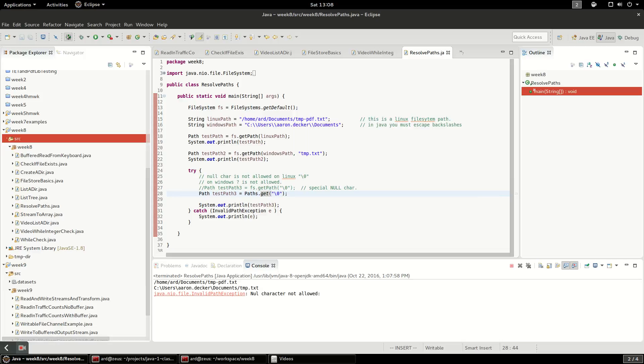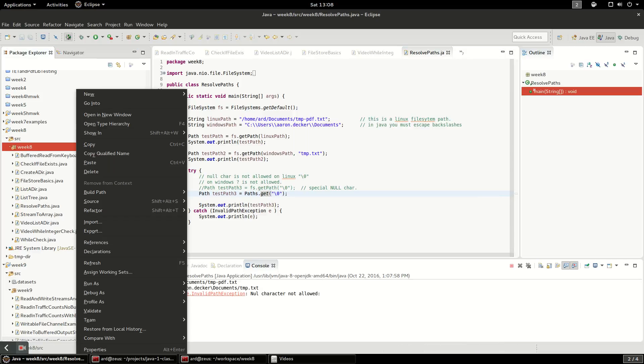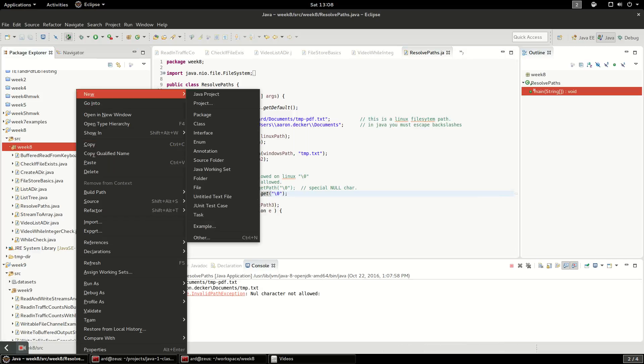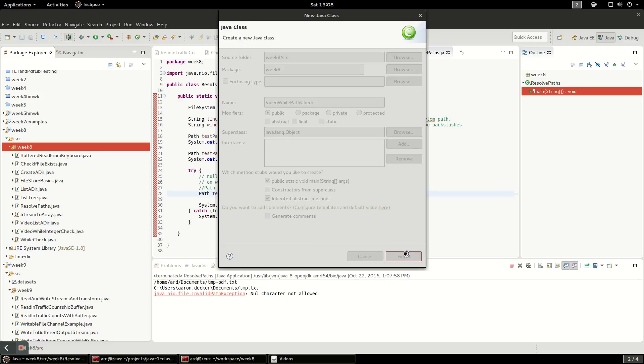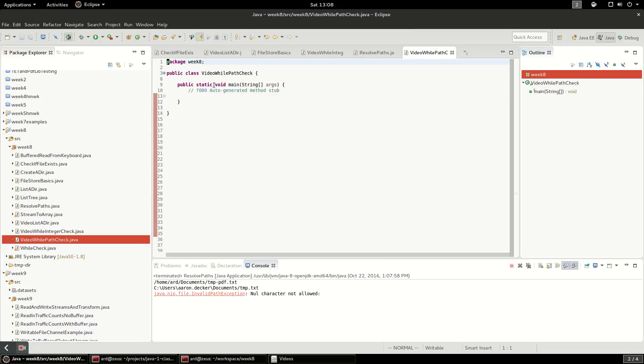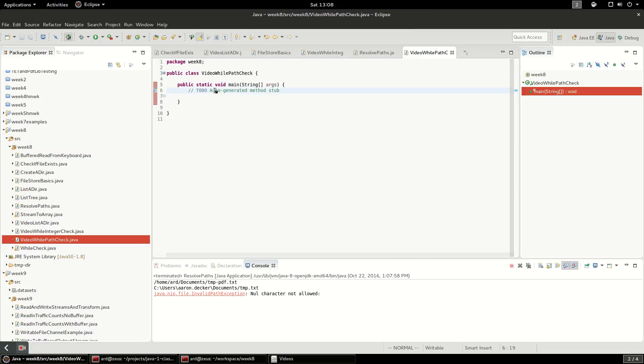Okay, so now to create this class, what I'm going to do is create a new class and I'm going to call it video while path check and we'll put a static main method on there so we can run it directly again.